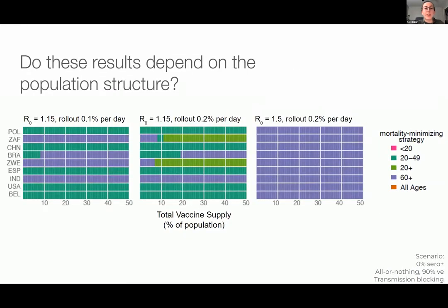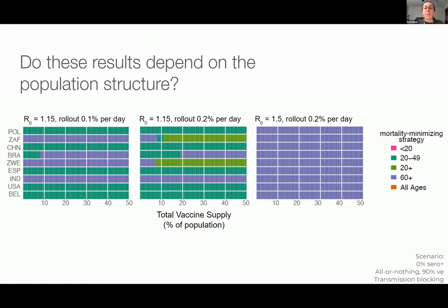Another question we were really interested in is: how do these results depend on population structure? The rows in the heat map are a random subset of countries around the world to get some sense of how these dynamics vary. On the left-hand side and in the middle, we're considering when R naught is low — those well-mitigated scenarios. In that case, we really do see dependence on the country you're in for whether you should go with a direct or indirect approach to minimize mortality. But if we're in a regime where R is higher, on the right-hand side, we see there is a robust choice to prioritize adults 60 plus.